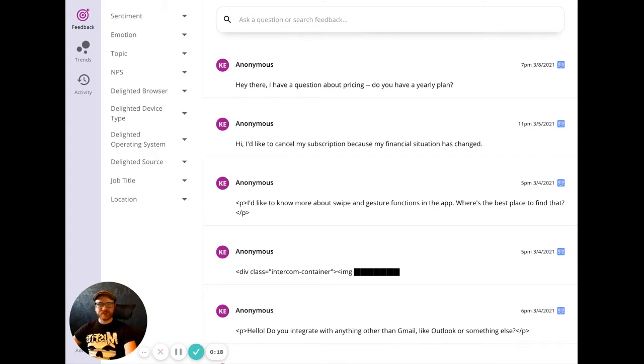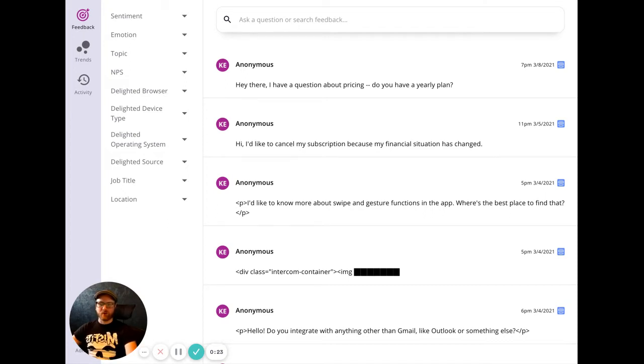We then use GPT-3 to structure and analyze customer feedback instantly, saving you hours of manual work so you can get insights immediately.